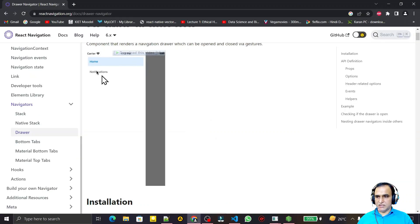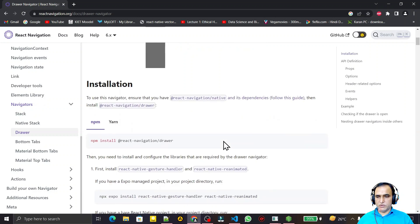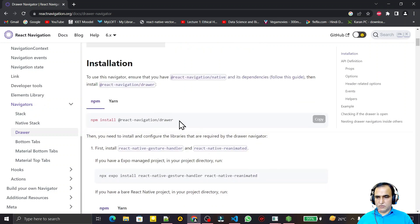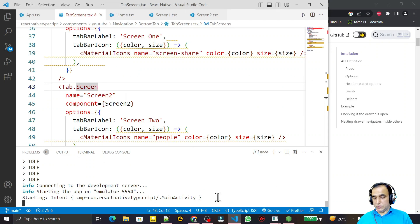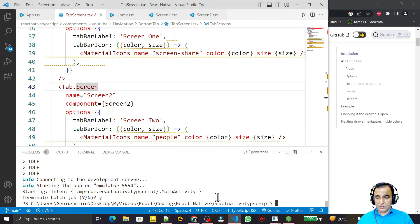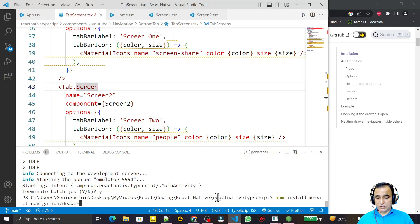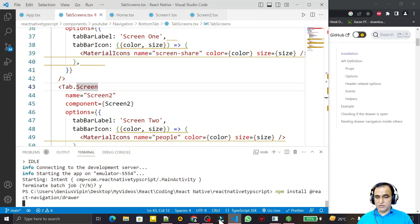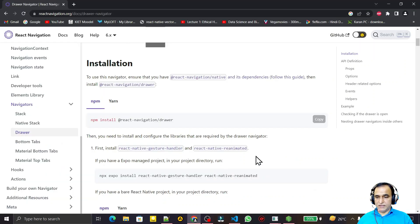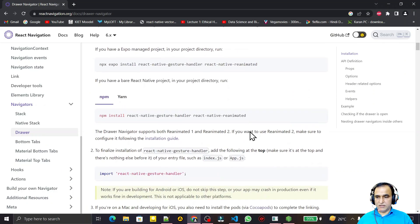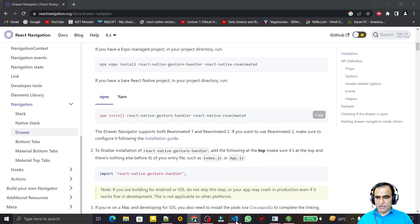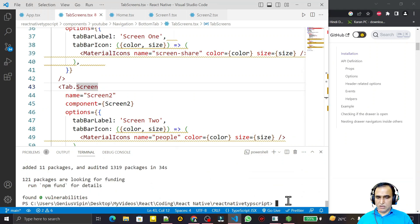Drawer navigation looks like this — we'll learn how to install and use it. First I copy the install command and install this library. I close the current project and install the drawer package. This drawer also needs some dependencies: if you are using Expo, use this dependency; if you are using CLI, use this other dependency. We copy and install that dependency as well. The drawer is now installed.